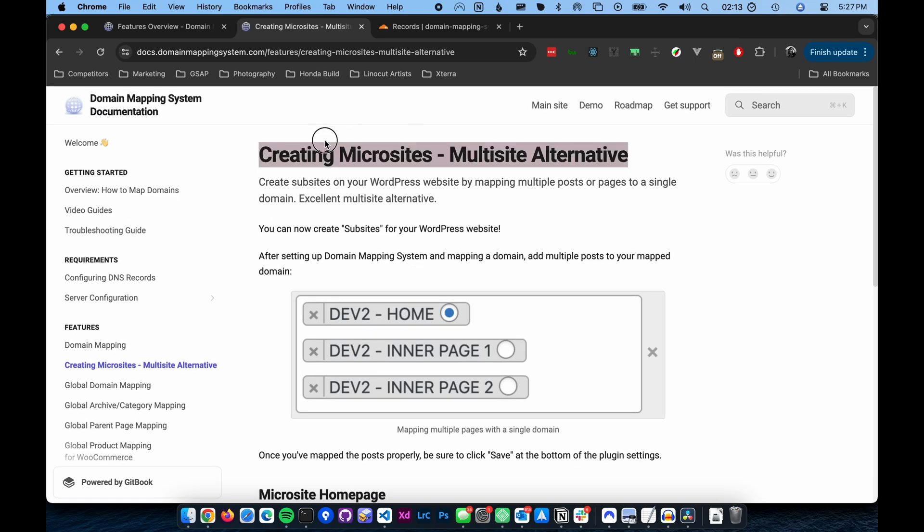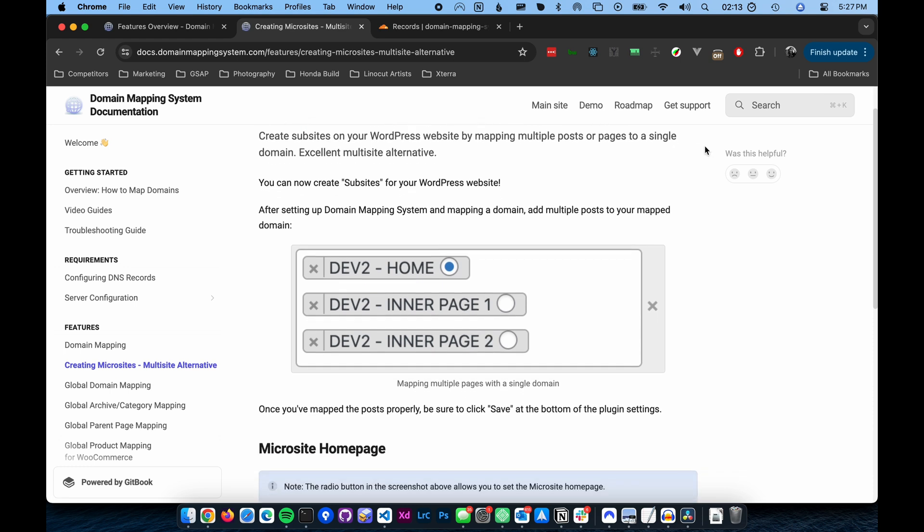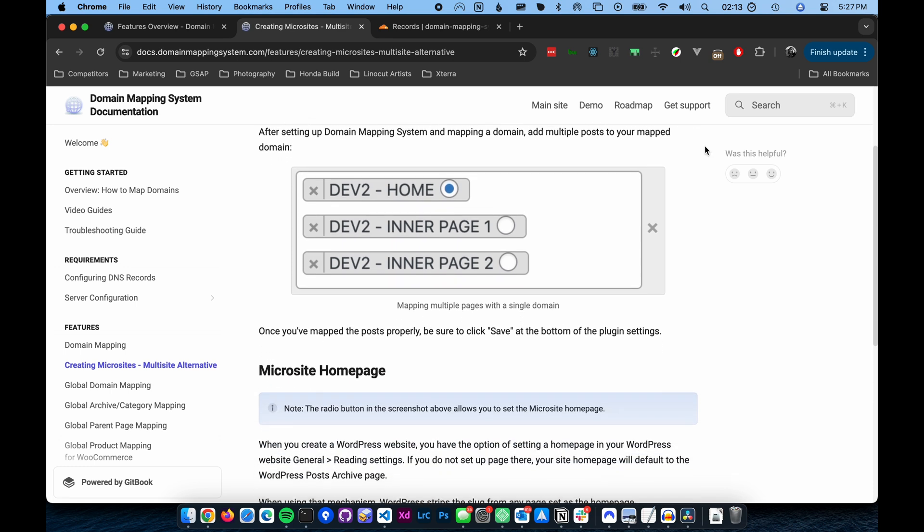Welcome! In this video, we'll cover the ability to create microsites with the Domain Mapping System plugin.